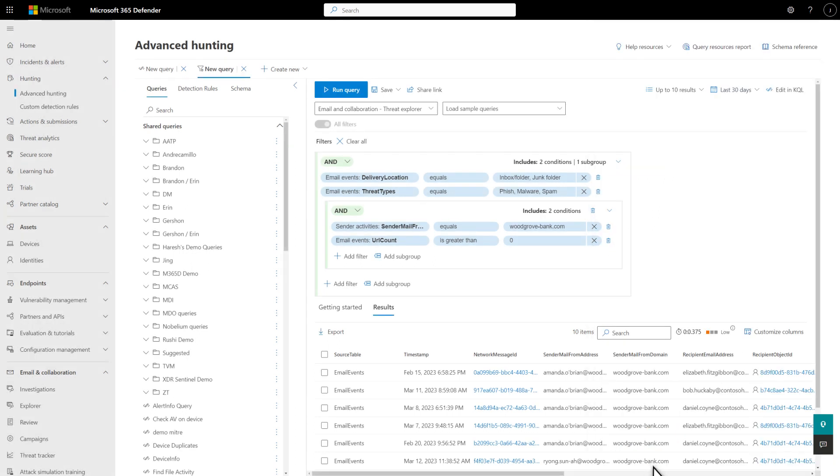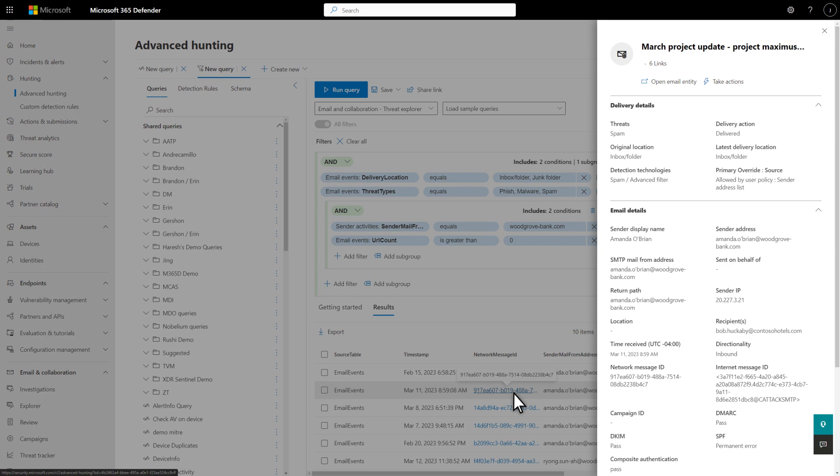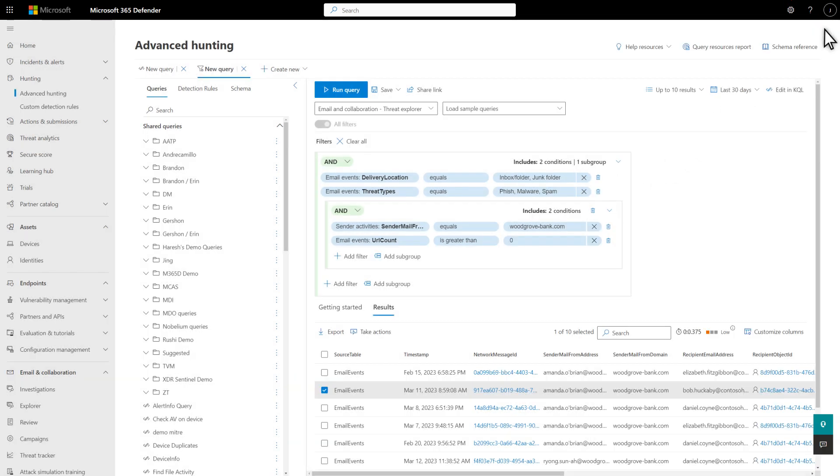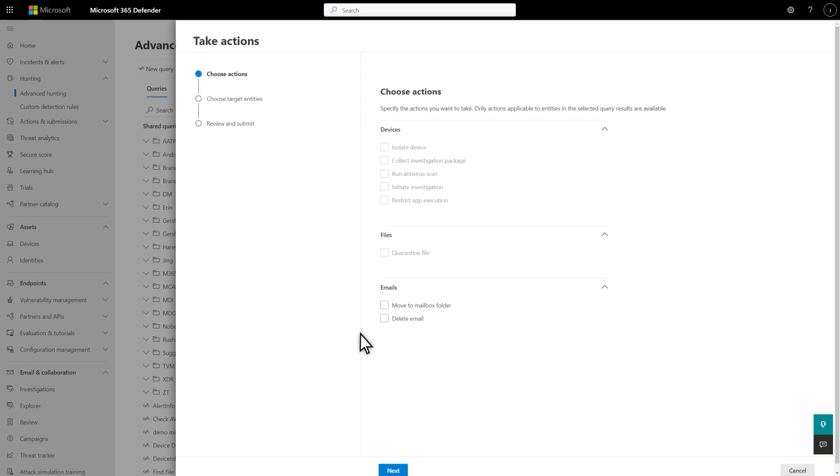Advanced Hunting links some of those columns to more information about the entity. For example, select a network message ID to open the Email Details side pane. Selecting a Recipient Object ID would open the User Details side pane, and so on. One more big time-saver to show you here. Not only can you view the results, but you can select one or more and select Take Actions to act on them right here, without ever leaving Advanced Hunting.